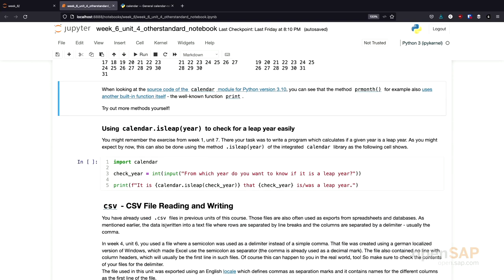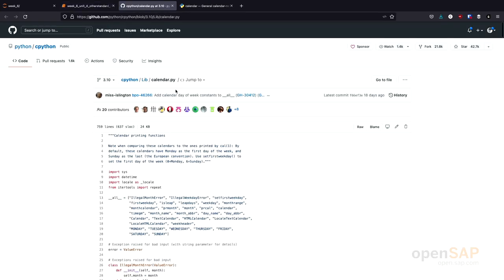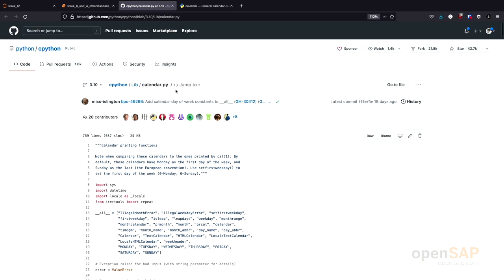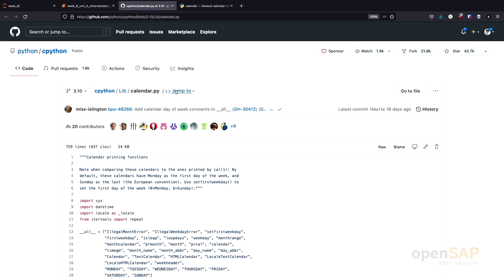I want to point out something important here. We can actually have a look at the source code of these Python modules of these Python libraries from the standard library. I linked to the source code of the Python standard library right here.